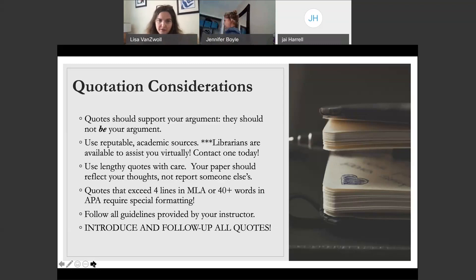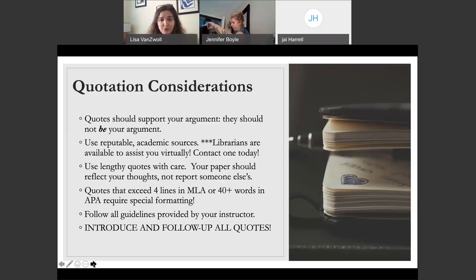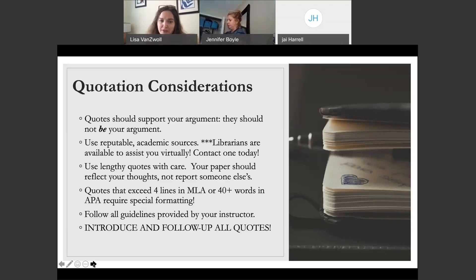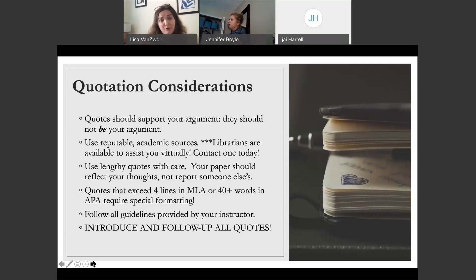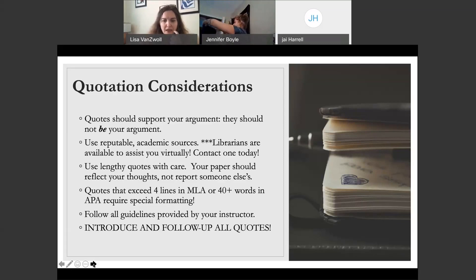When including citations to support your argument, think about how much is just informing what you're pulling together yourself versus a specific statement that needs to come from another source. Anything with a number, statistic, or year will automatically need an in-text citation because you wouldn't know those specific things off the top of your head. Anything you wouldn't just know from living life in the world needs a citation. Try not to exceed more than 40 words in APA, or more than four lines in MLA — there's special formatting required once you reach that length, and most instructors don't like to see those long quotes unless there's a really good reason.